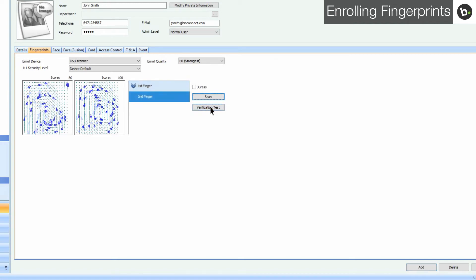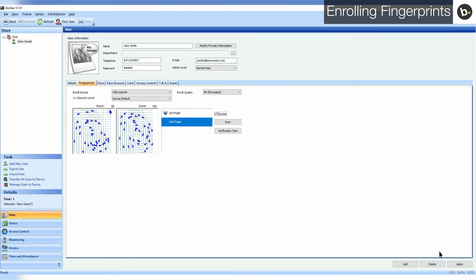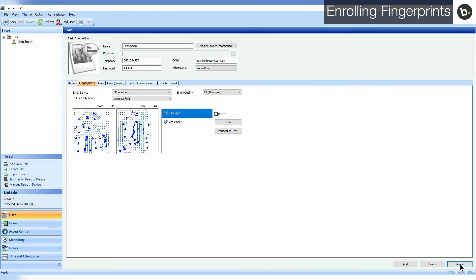When you have at least two fingers added, you can select a duress finger that will set off silent alarms when used to authenticate. Click Apply to save your settings.